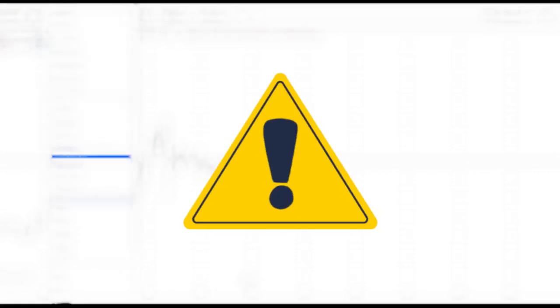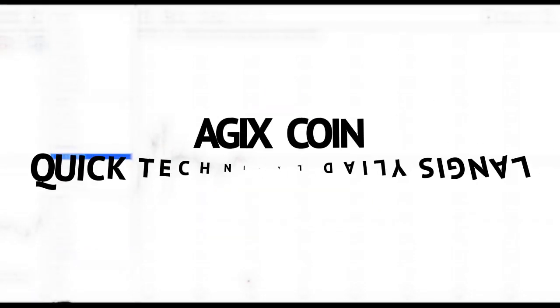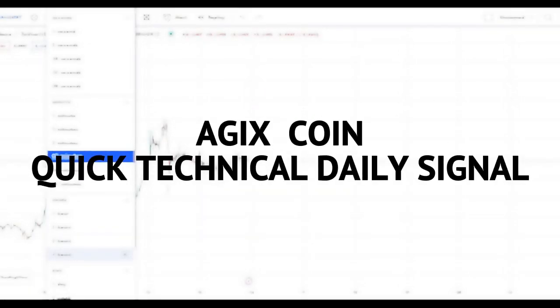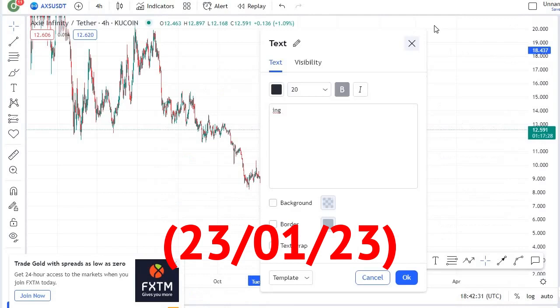Watch and apply carefully the Geeks Coin quick technical daily signal.